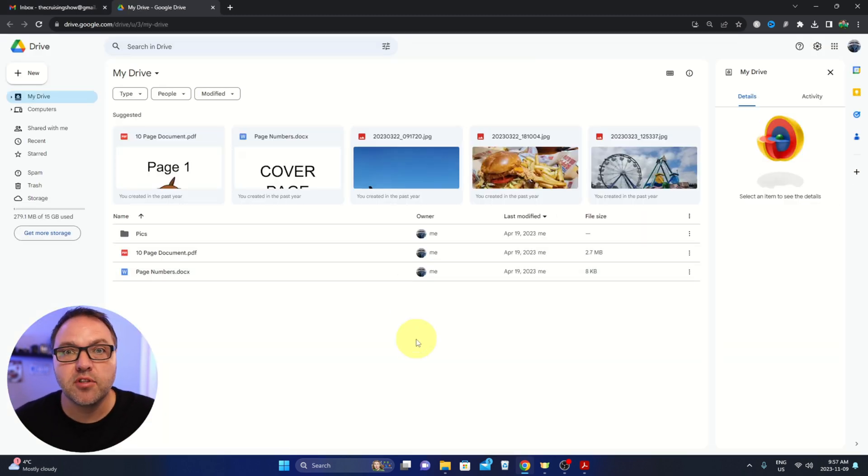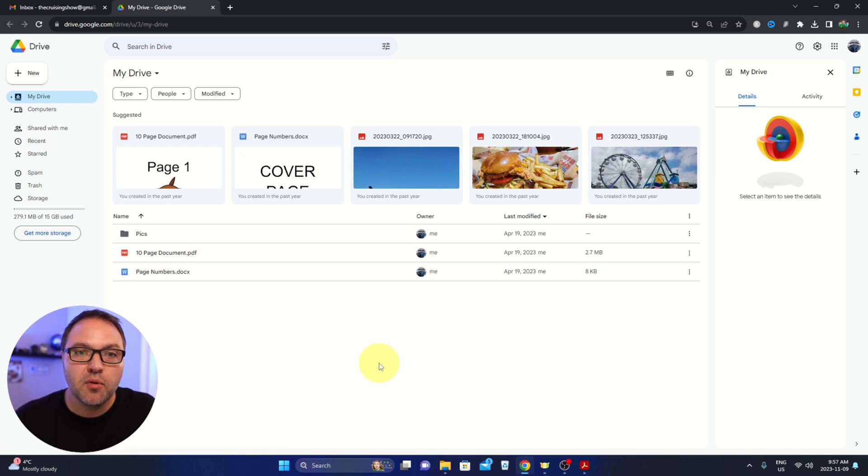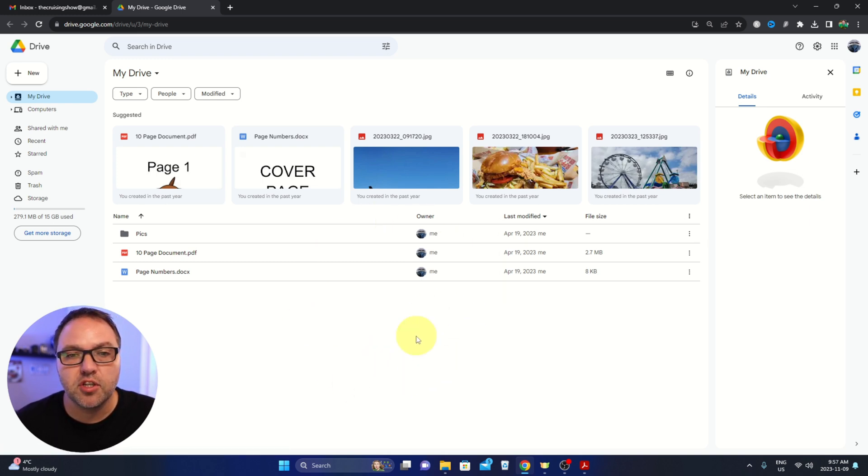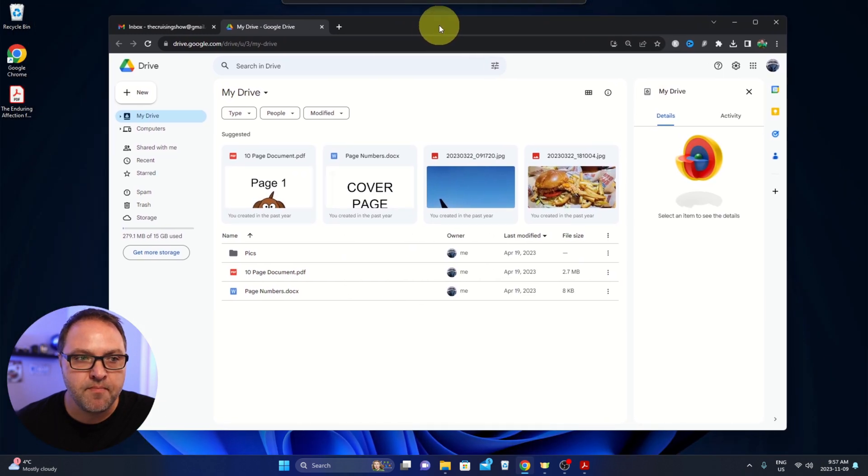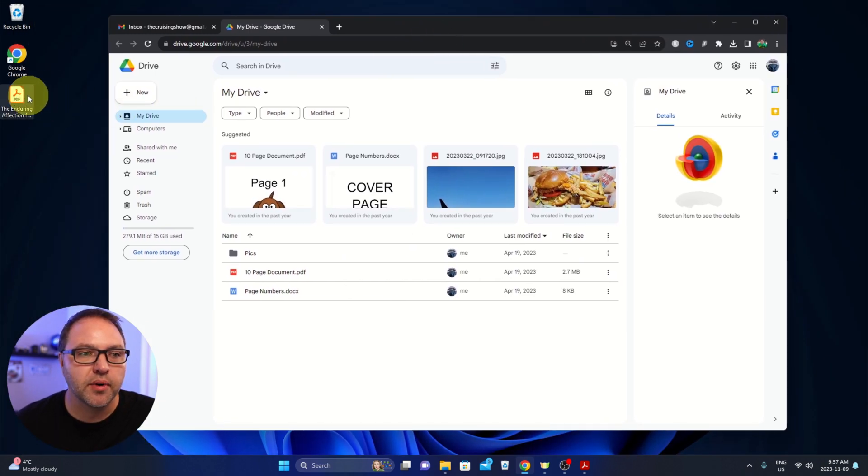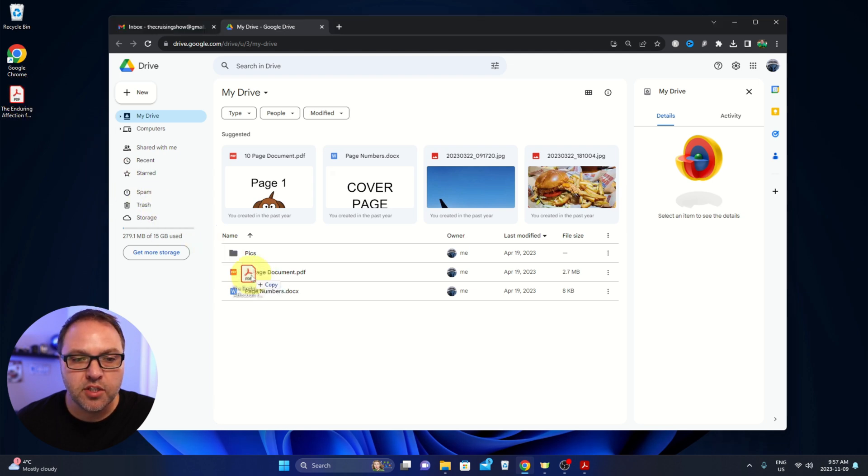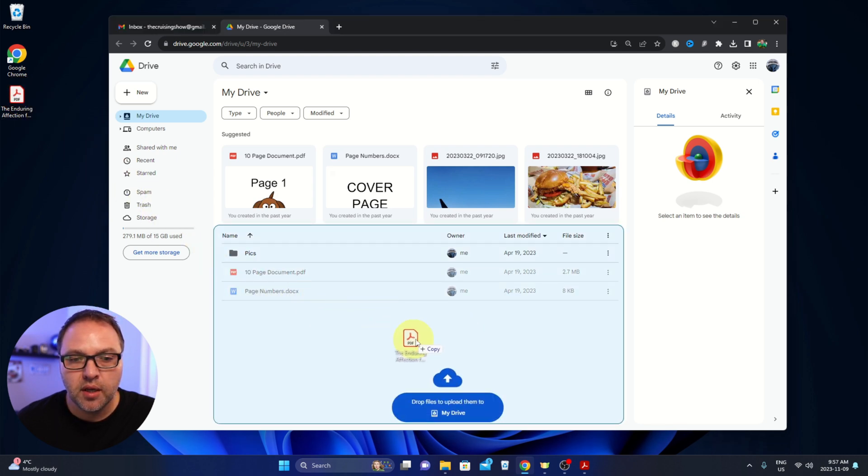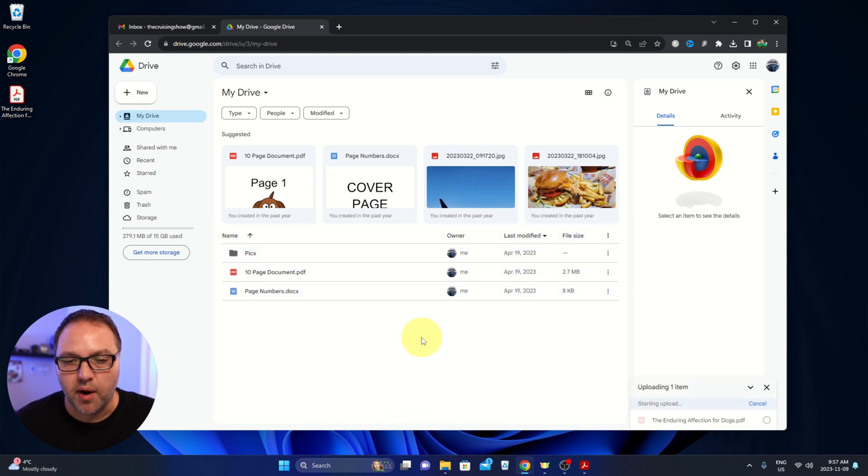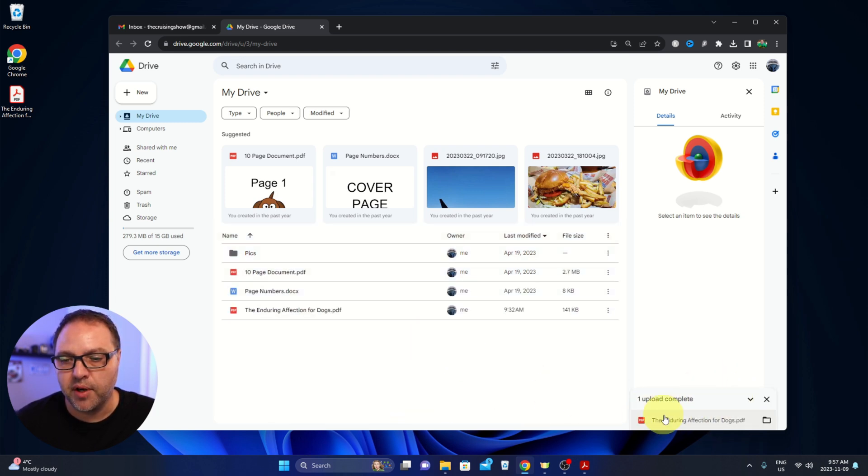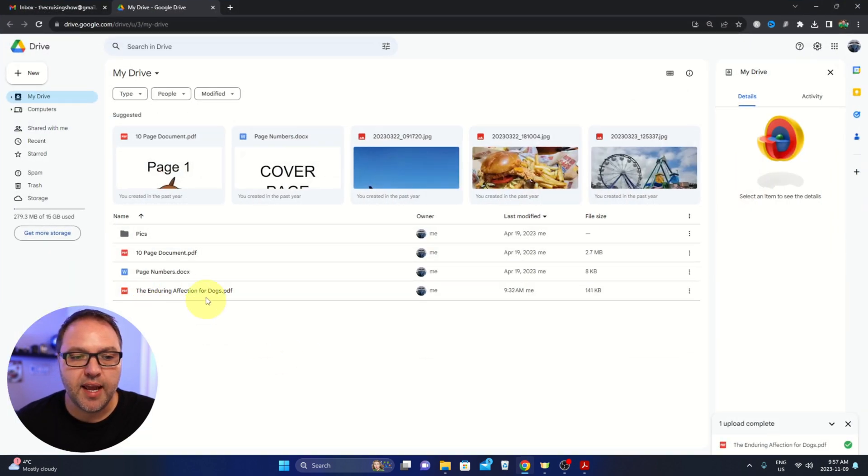Now from here, we need to bring our PDF file into Google Drive. So I'm gonna minimize this here again. We've got our file here, so we're gonna drag that into the open area here. It says drop files and upload them to my Drive. We're gonna drop that in there. You can see it's uploading here in the corner and it is complete. So that PDF is right here in our Drive.